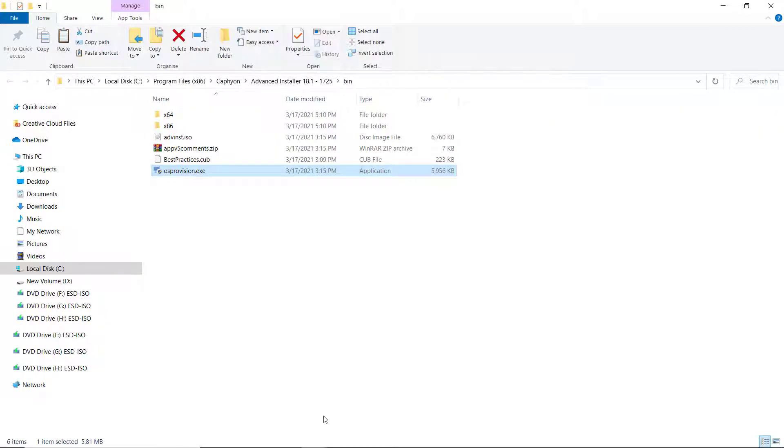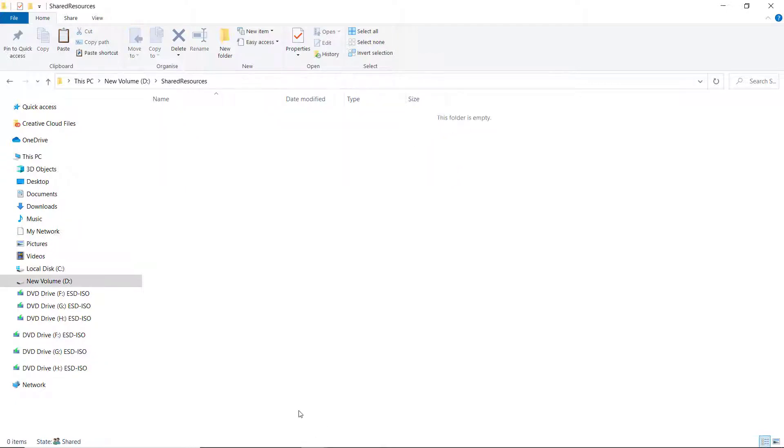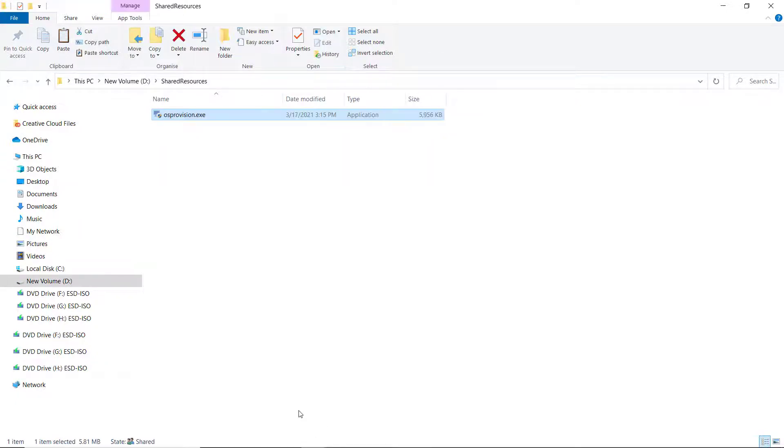For this demo, I created a shared folder, Shared Resources, for all the resources we need to transfer between our local and remote machine.